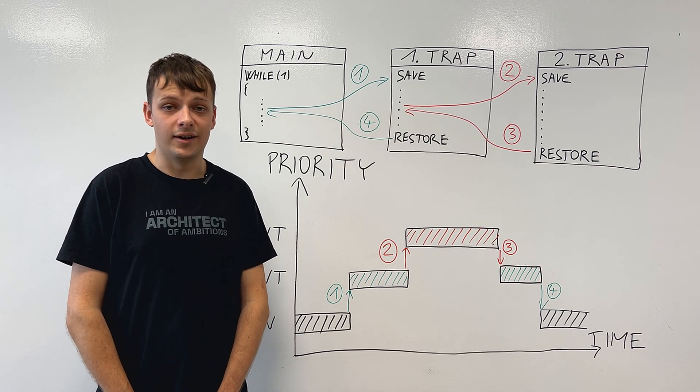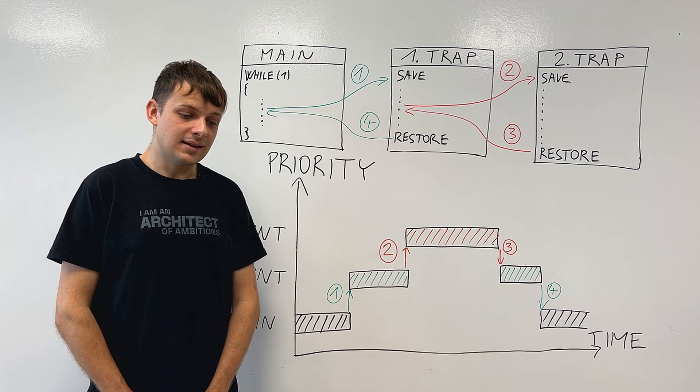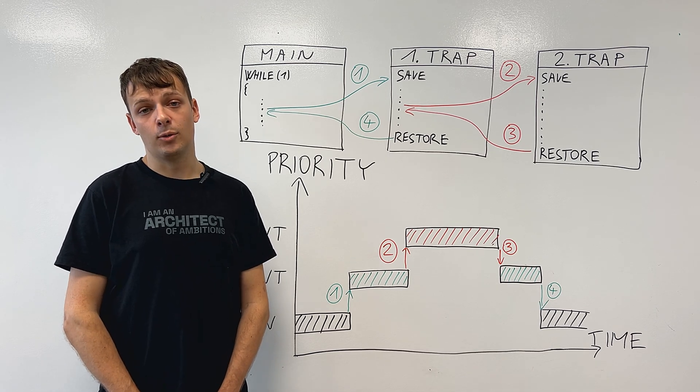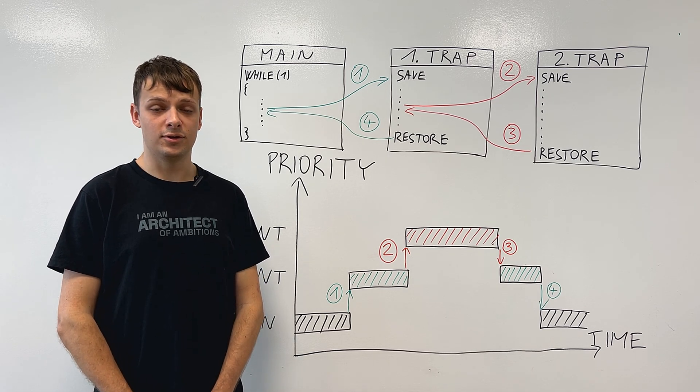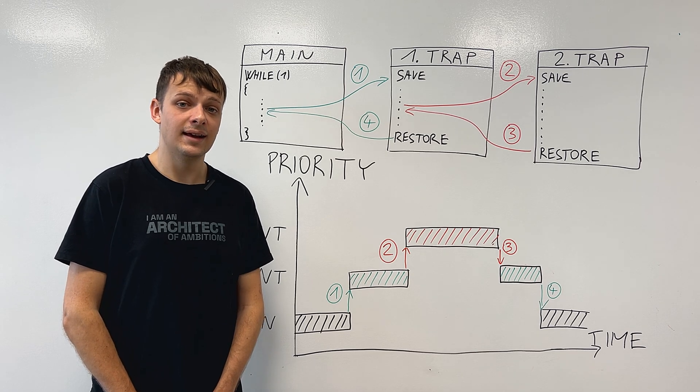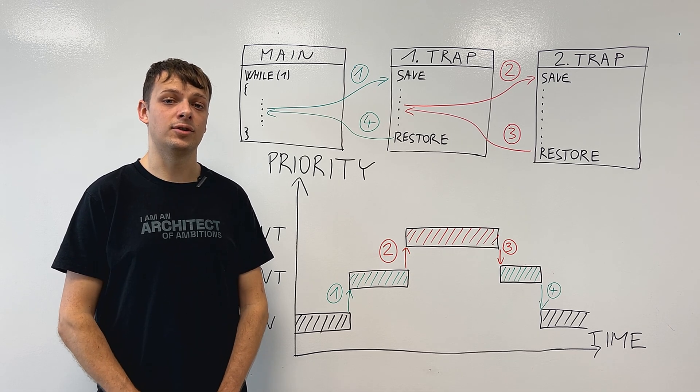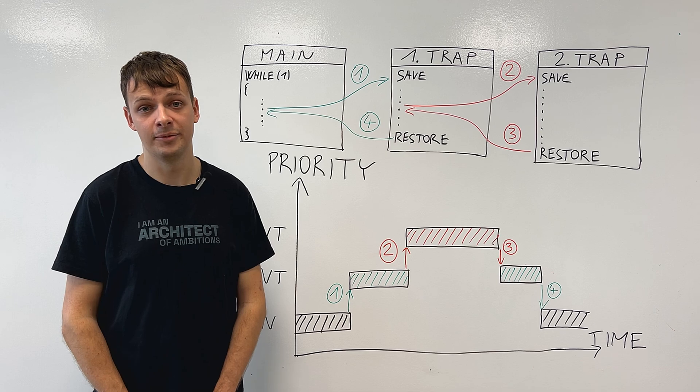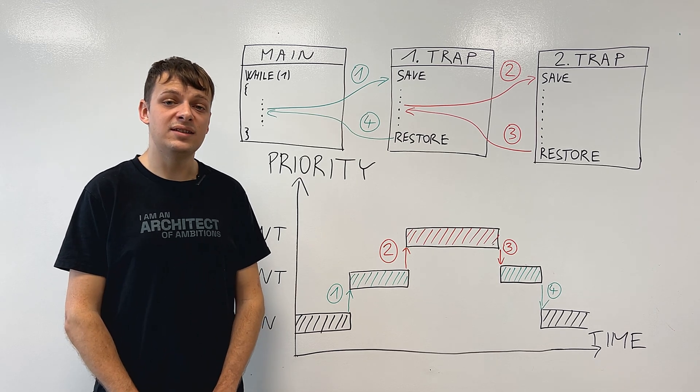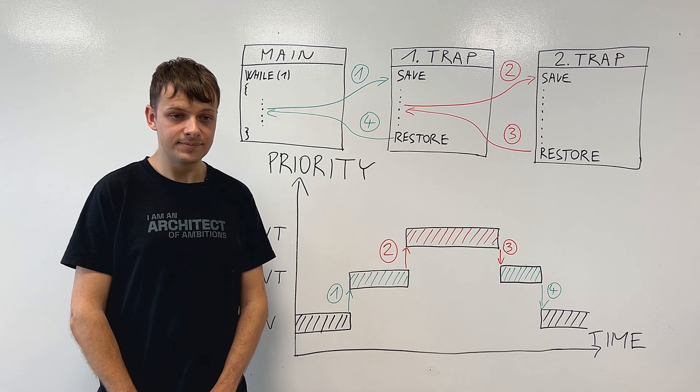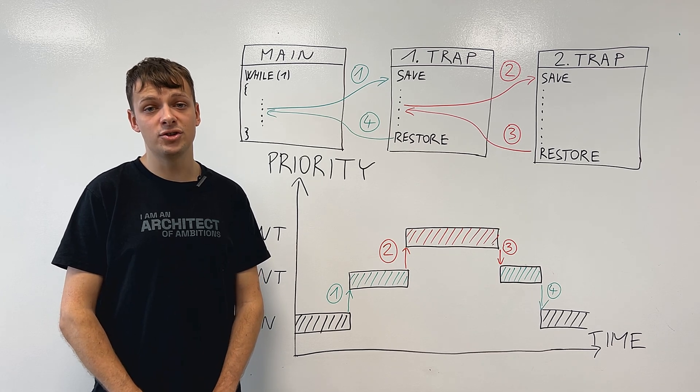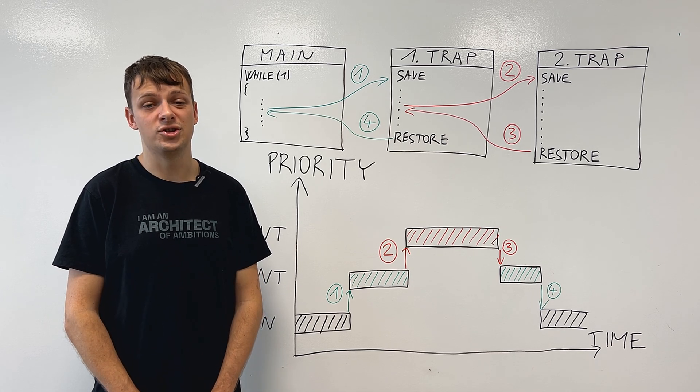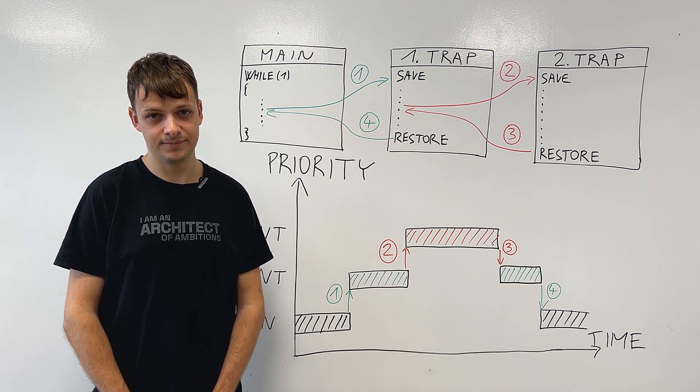First of all, what even are interrupts? Basically, interrupts are a way to signal to the core that it needs to stop executing the code inside the main and start executing the code inside something called the trap handler, which is a piece of code dedicated to interrupts. You can view them as an emergency phone call which needs to be answered as soon as possible.